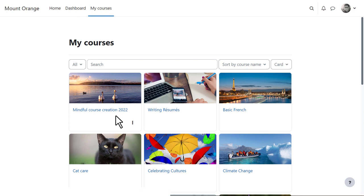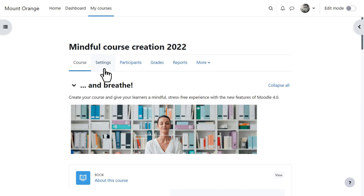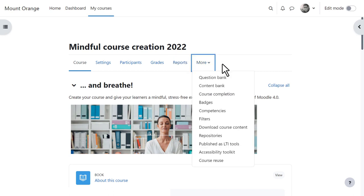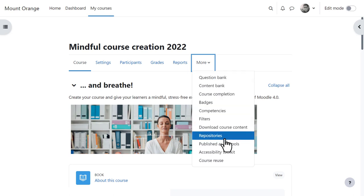When teacher Mr. Wilson enters his course from the new My Courses tab, he sees links to access various course elements: settings, participants, grades, reports, and from More he will find, for example, the improved question bank.